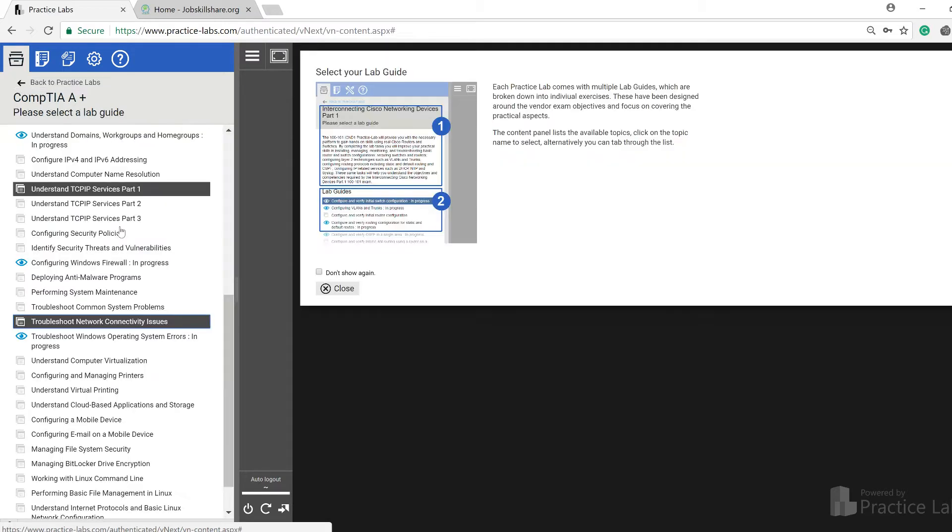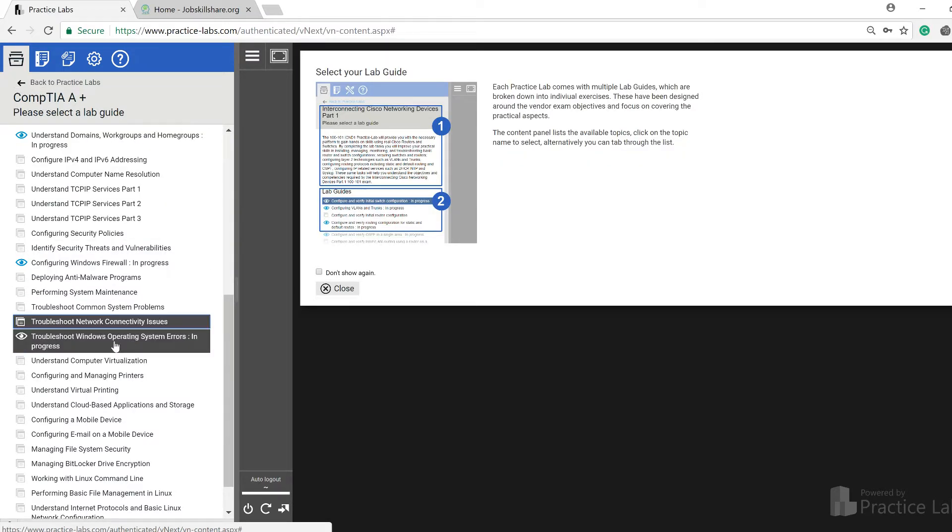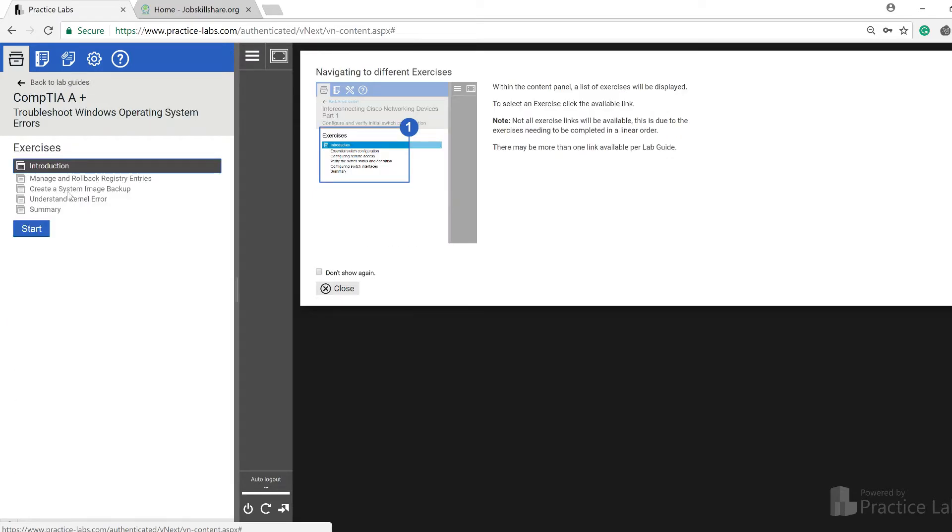They will even test you, so definitely take this one. Then you have this one: troubleshoot Windows operating system errors in progress. If I click on it, this is the one, pretty powerful one - registries.